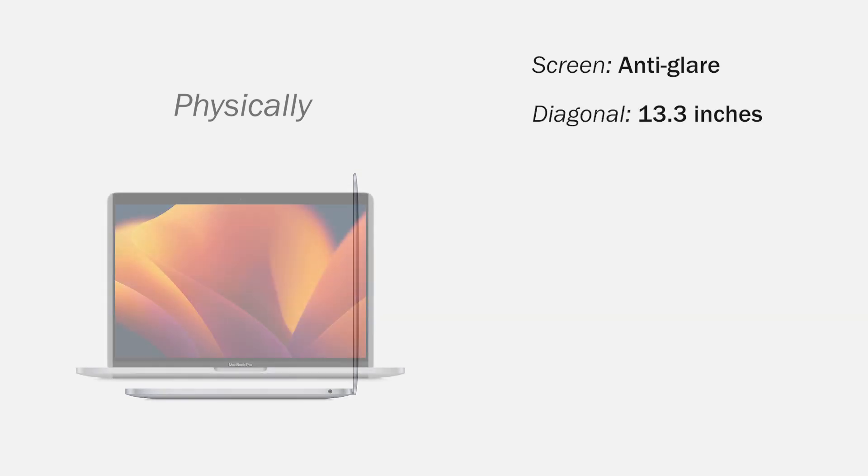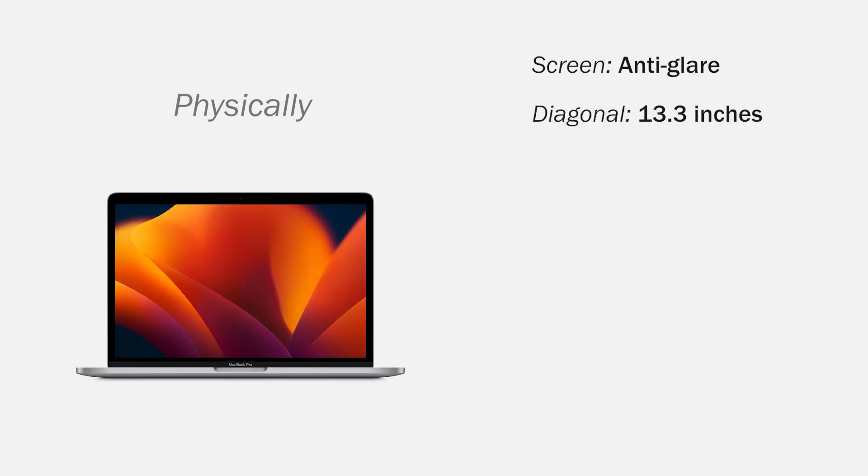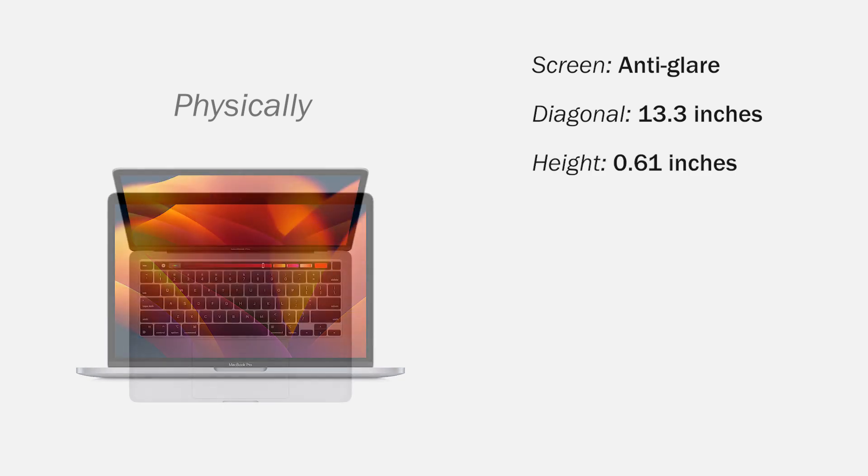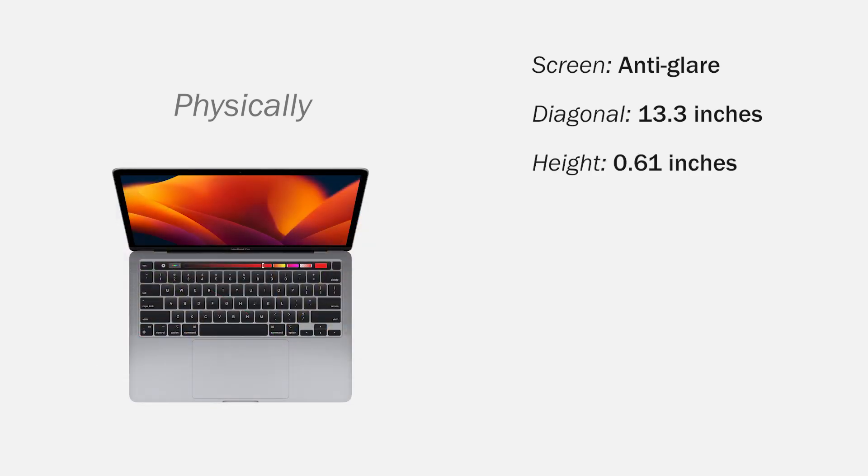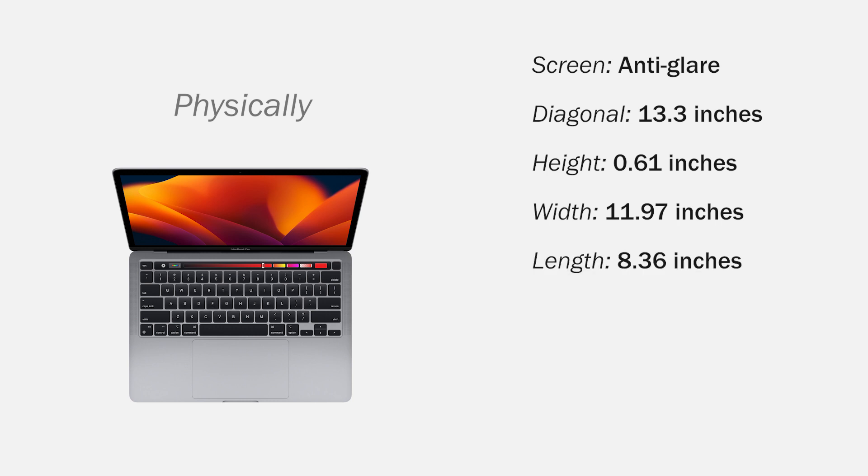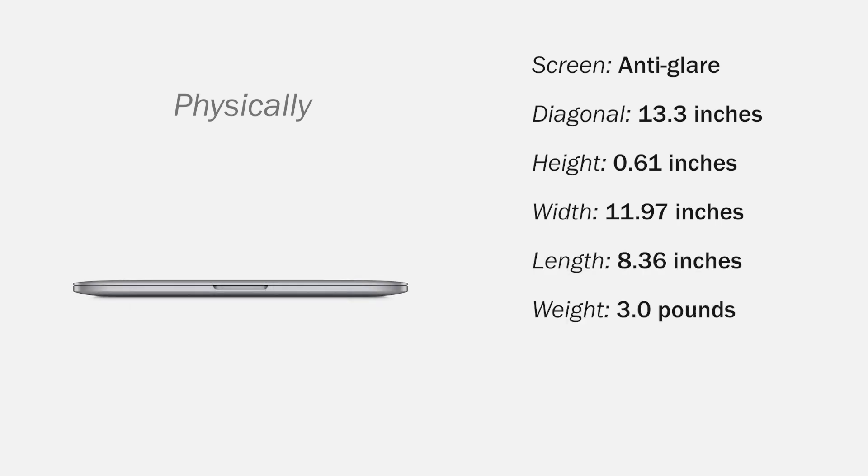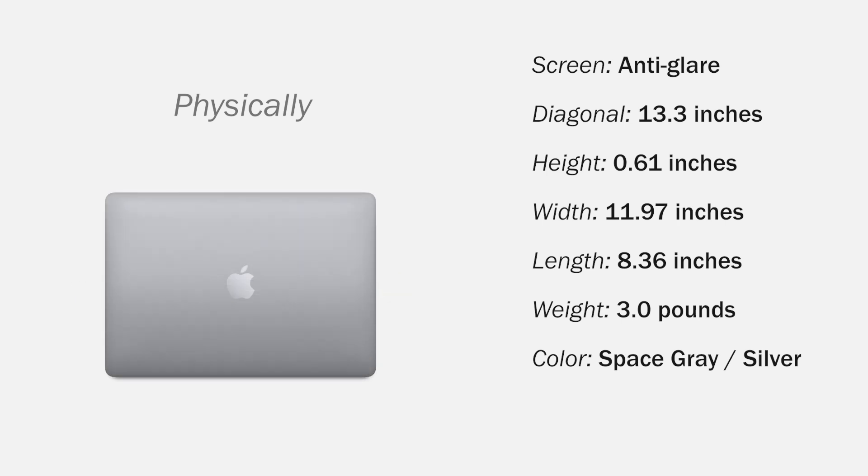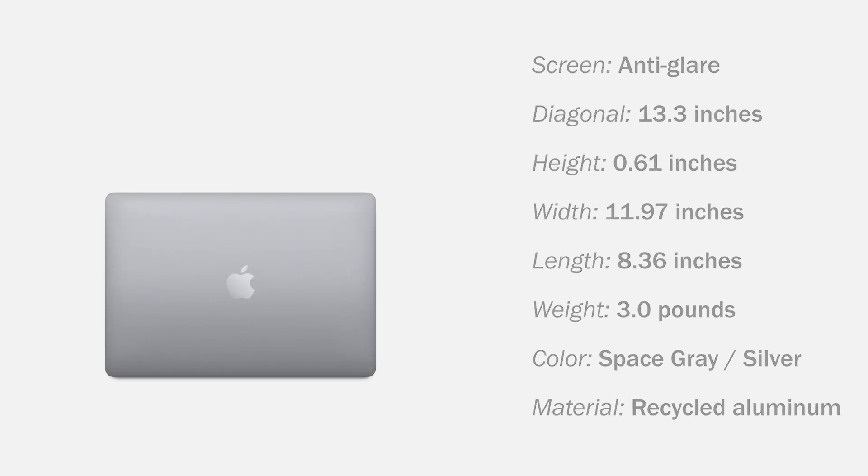The screen is anti-glare with a diagonal of 13.3 inches. The computer measures 0.61 by 11.97 by 8.36 inches and weighs 3 pounds. The color can be space gray or silver. And the material of the structure is aluminum.